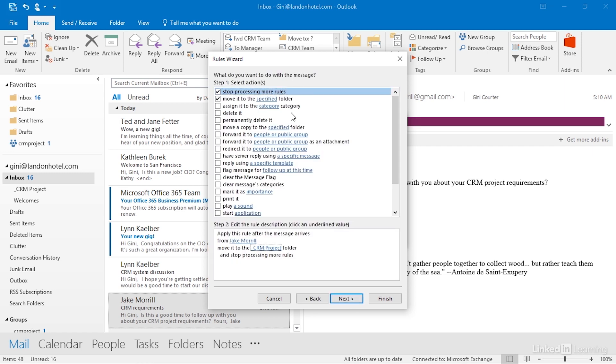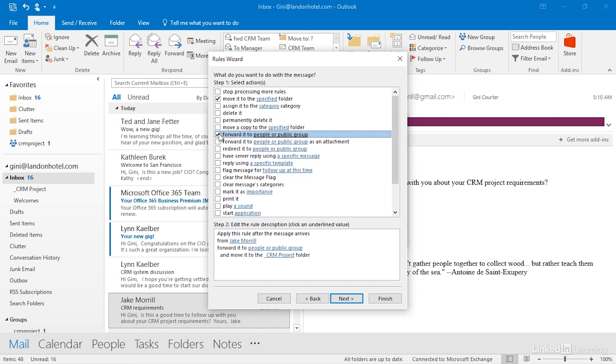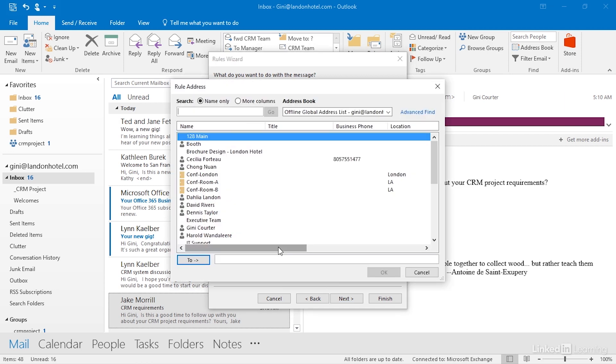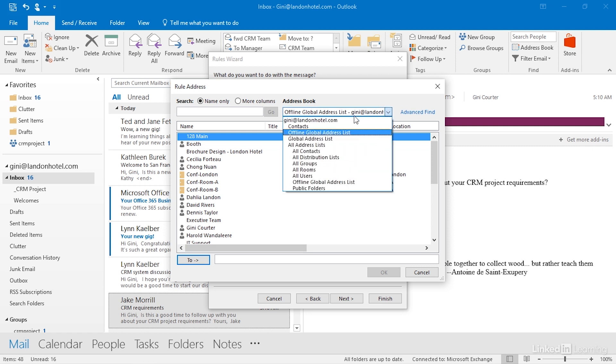What I'd like to do then when it comes from Jake is I'd like to move it to the specified folder, and I could stop processing more rules, but I'm not going to do that yet. I'm going to move it to the specified folder, and I am also going to forward it to people or a public group. Check this out. What might my group be?